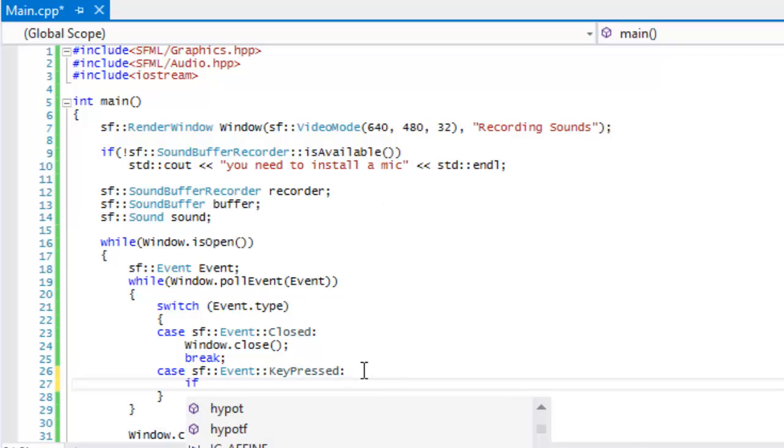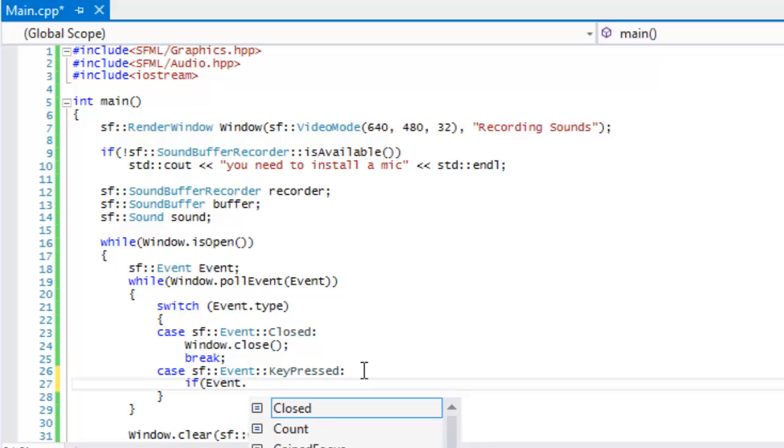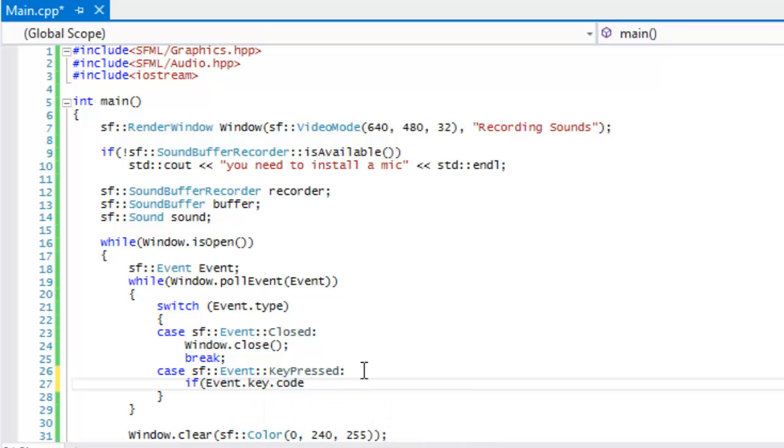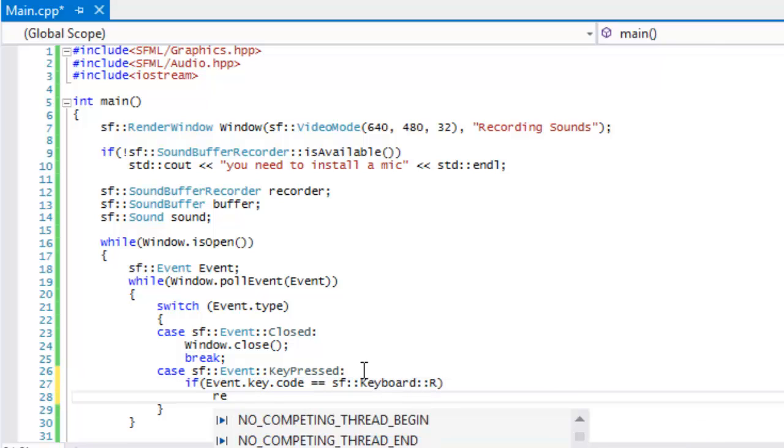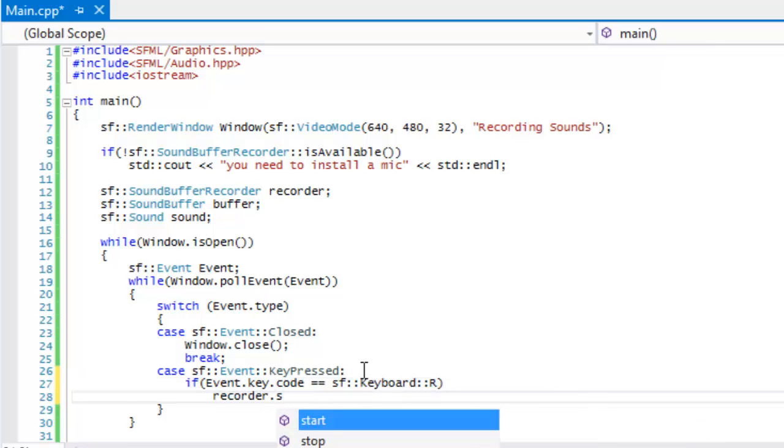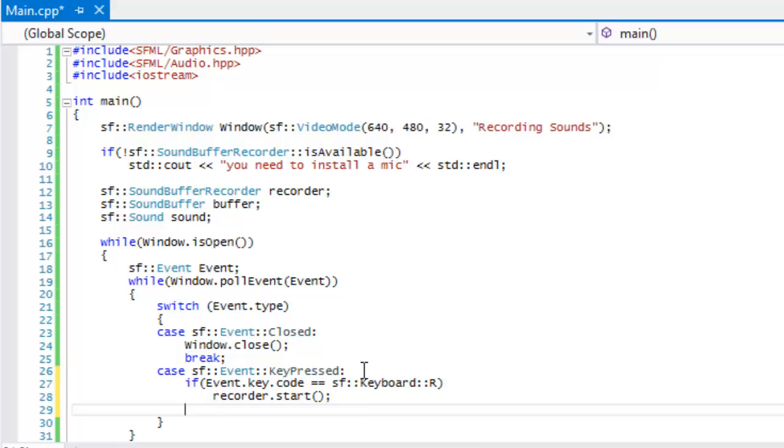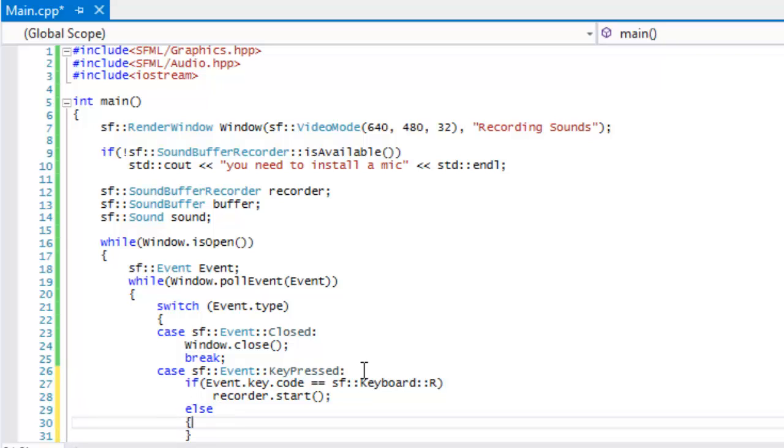What we're going to do now is say that if they press a key, if they press the R key, then we'll say recorder dot start, else then we'll say recorder dot stop.